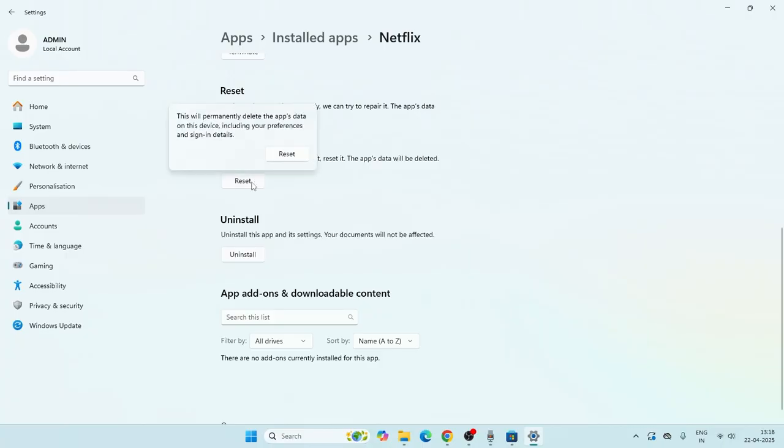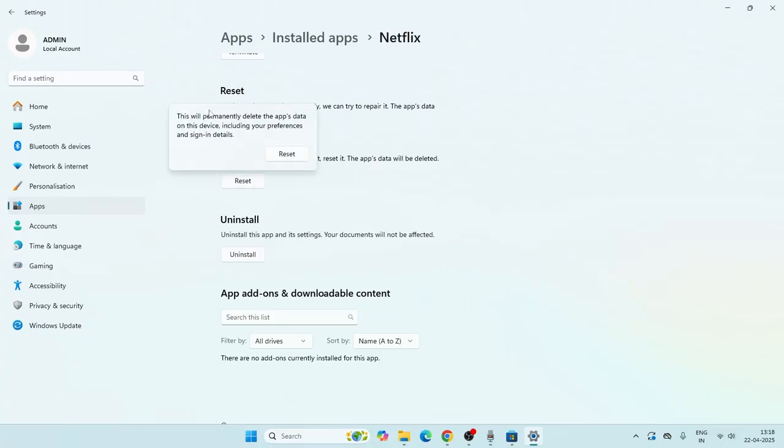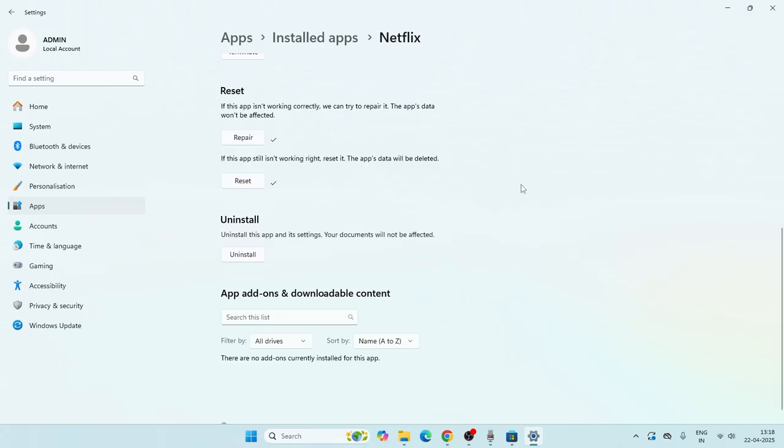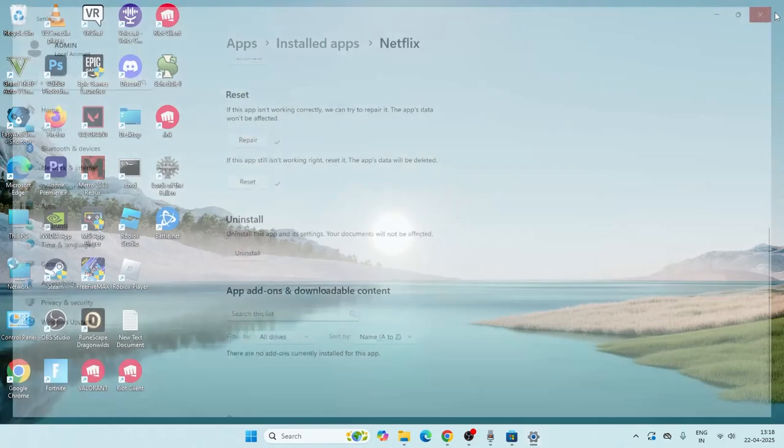Now click on the Reset and you have to go for Reset, so that this will delete all the app's data on the device including your preferences and sign-in details, which means you have to re-sign back. So these are the steps.